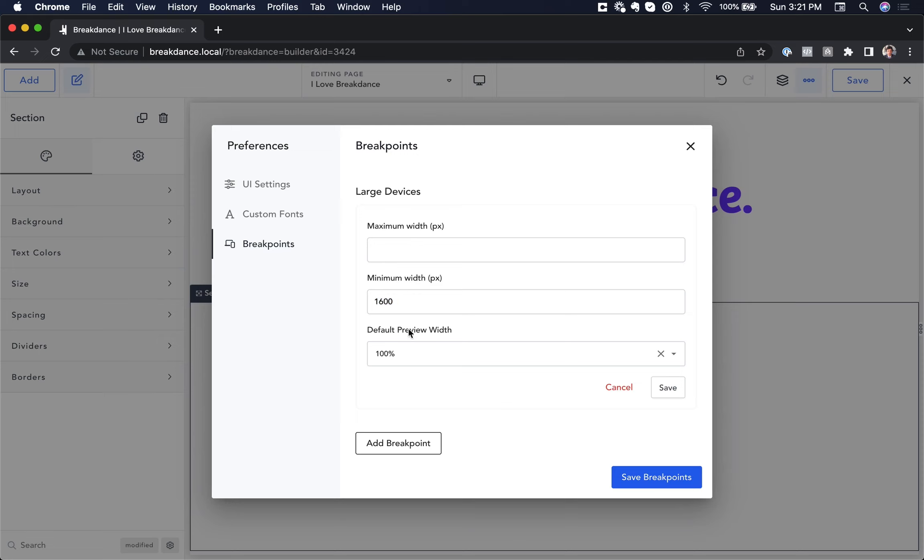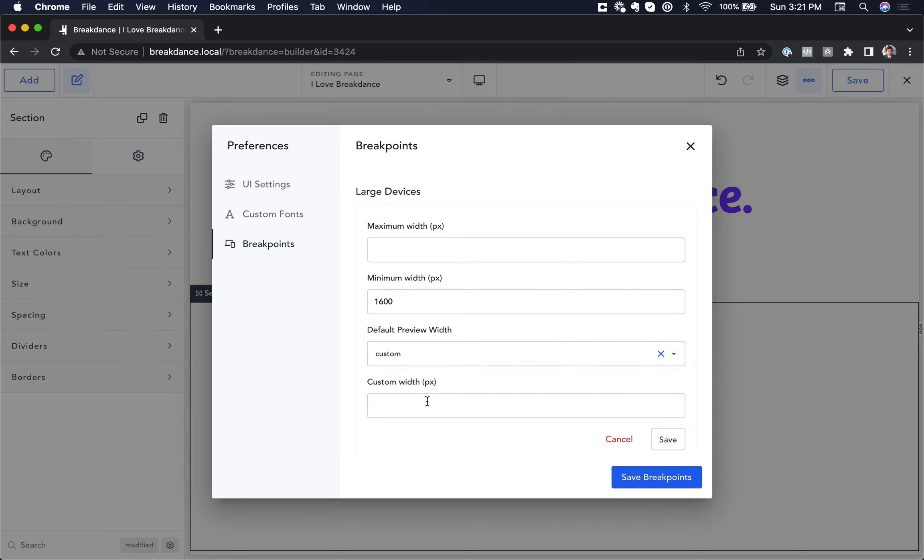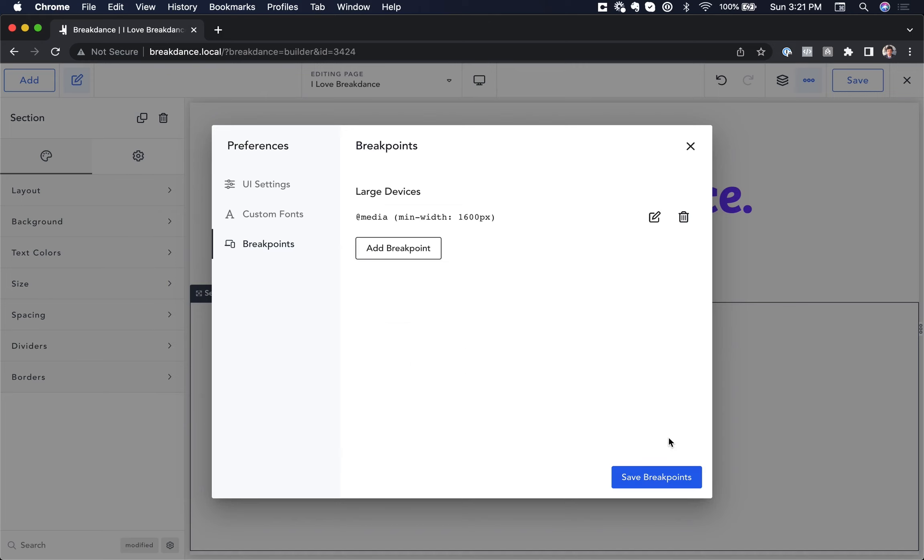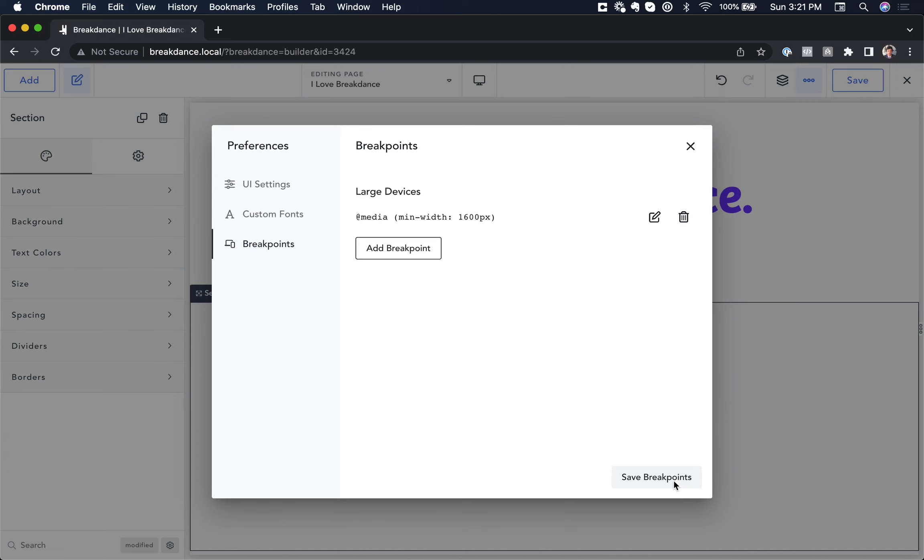Under default preview width, I'm going to enter a custom preview width of 1800 pixels, and this is just going to let breakdance scale the design down so I can see it on my smaller 13-inch screen as if it was an 1800 pixel screen. And let's go ahead and save that, and let's save the breakpoints.